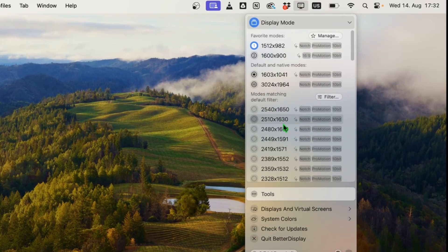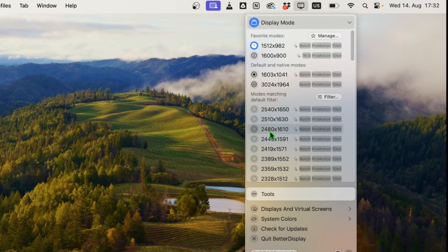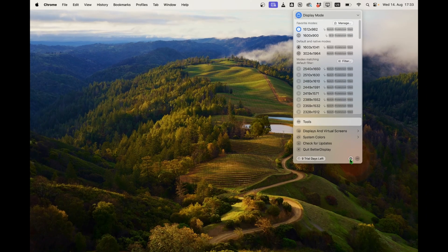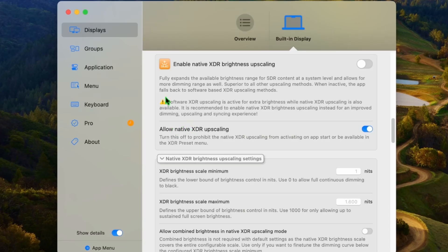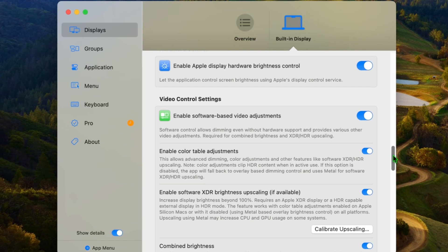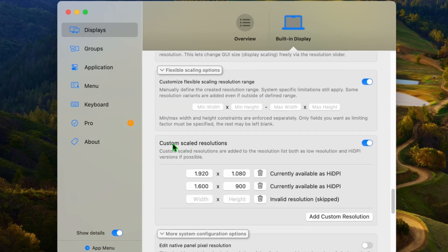On the display I can have all kinds of different resolutions. You can make your own favorites inside of the settings. I had to go to the settings and activate 'allow native XDR upscaling,' and then on the bottom create custom scaled resolution. I've typed in 1920 by 1080 and then 1600 by 900.